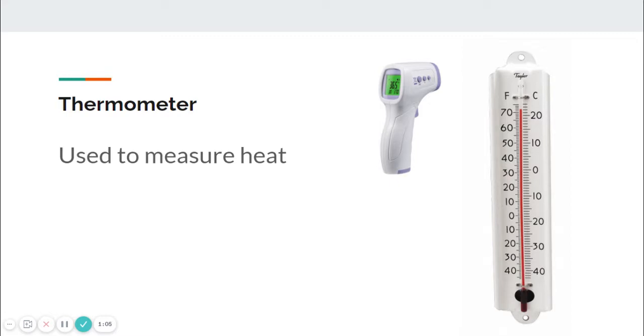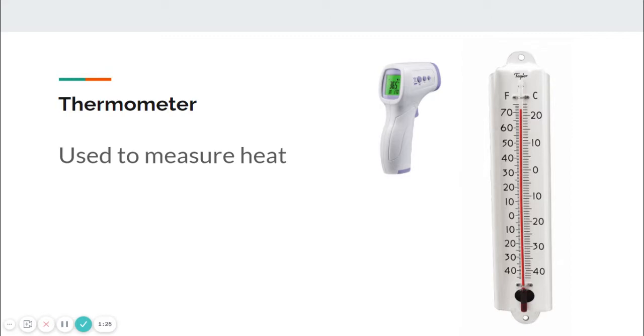We in America use Fahrenheit to measure heat. We have Fahrenheit on the left and Celsius on the right. We would use a thermometer to measure how warm or cold it is outside. When someone says it is 70 degrees outside or in the home, that would be using a thermometer.